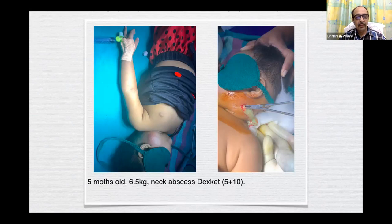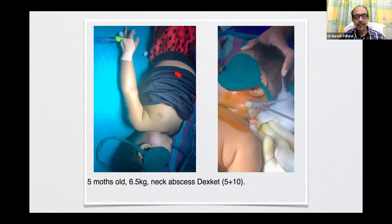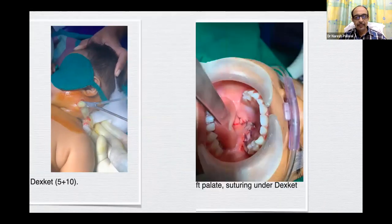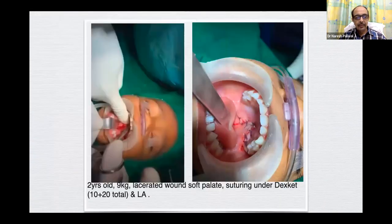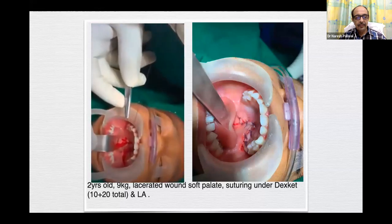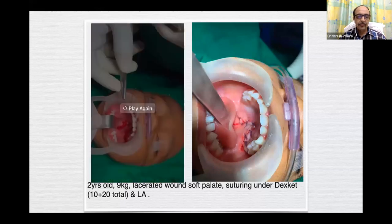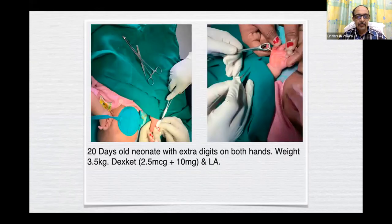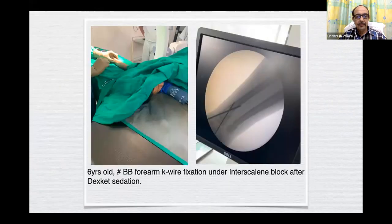This was a sort of Ludwig's angina in a 5-month-old, 6.5 kg — neck abscess — dexket alone. Generally avoid propofol in such cases. This is a two-year-old, 9 kg, with lacerated soft palate — suturing was done with dexket and local infiltration. This is a 20-day-old neonate with extra digits on both hands, weighing 3.5 kg — dexket was given along with local infiltration.